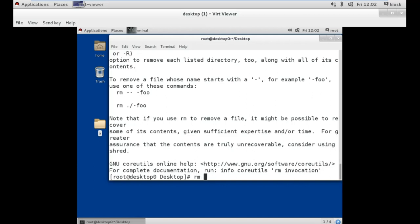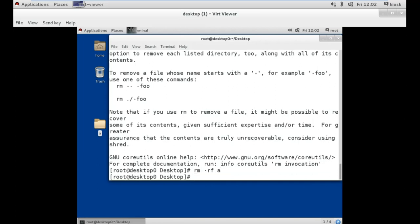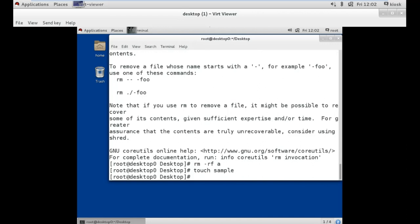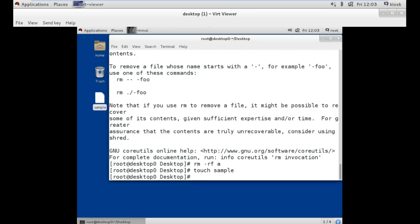So we use the rm command with option -rf followed by the folder we want to remove. Our next command is the touch command. The touch command is used to create a blank file in Linux. For example, to create a file named sample — as I press enter, the file named sample has been created on the desktop, but remember it is a blank file.